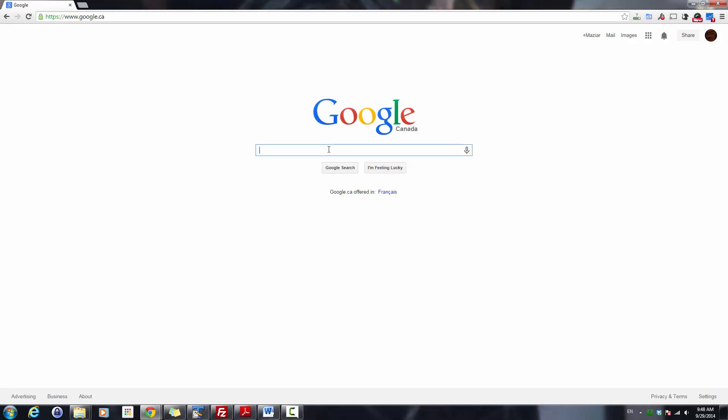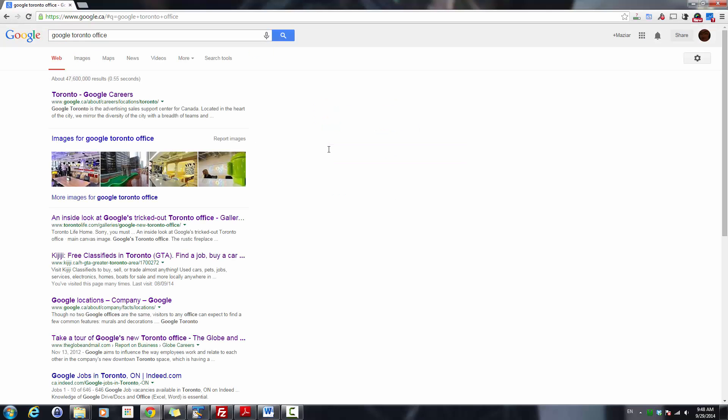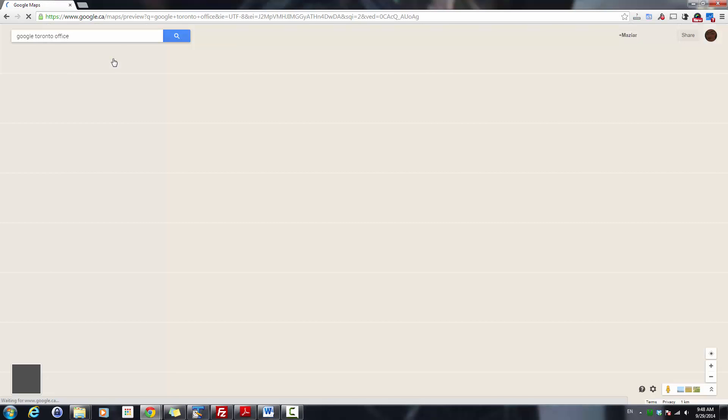Type the address you're looking for. I'll look for Google Toronto office, then click on Maps. This will take you to the map.